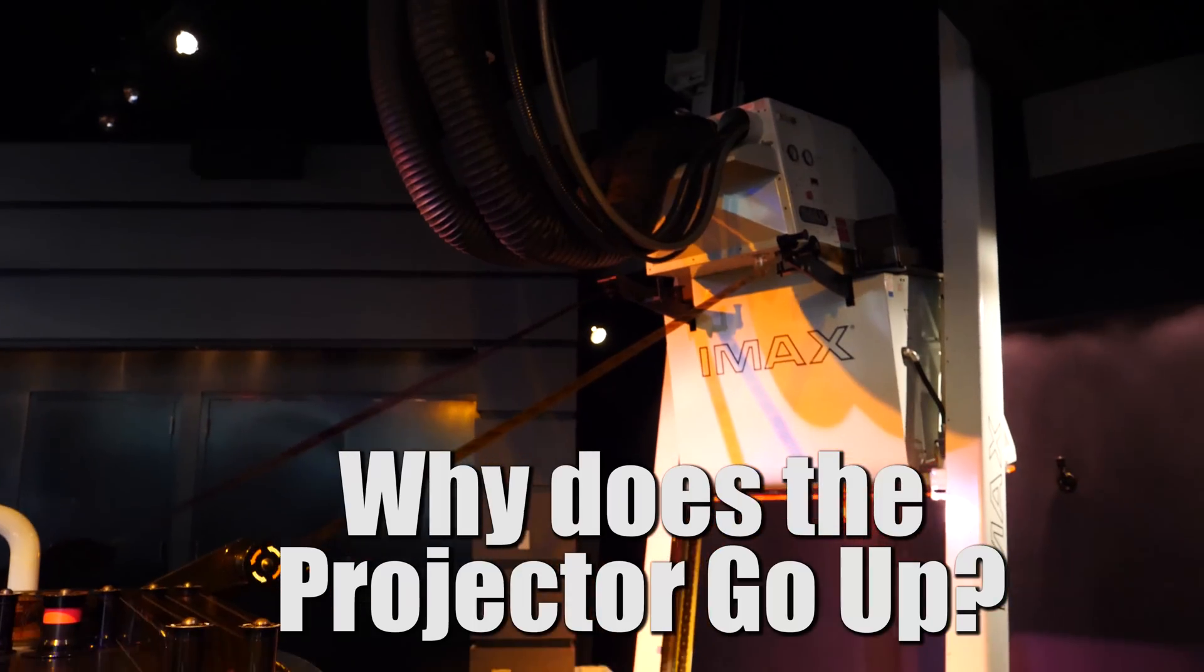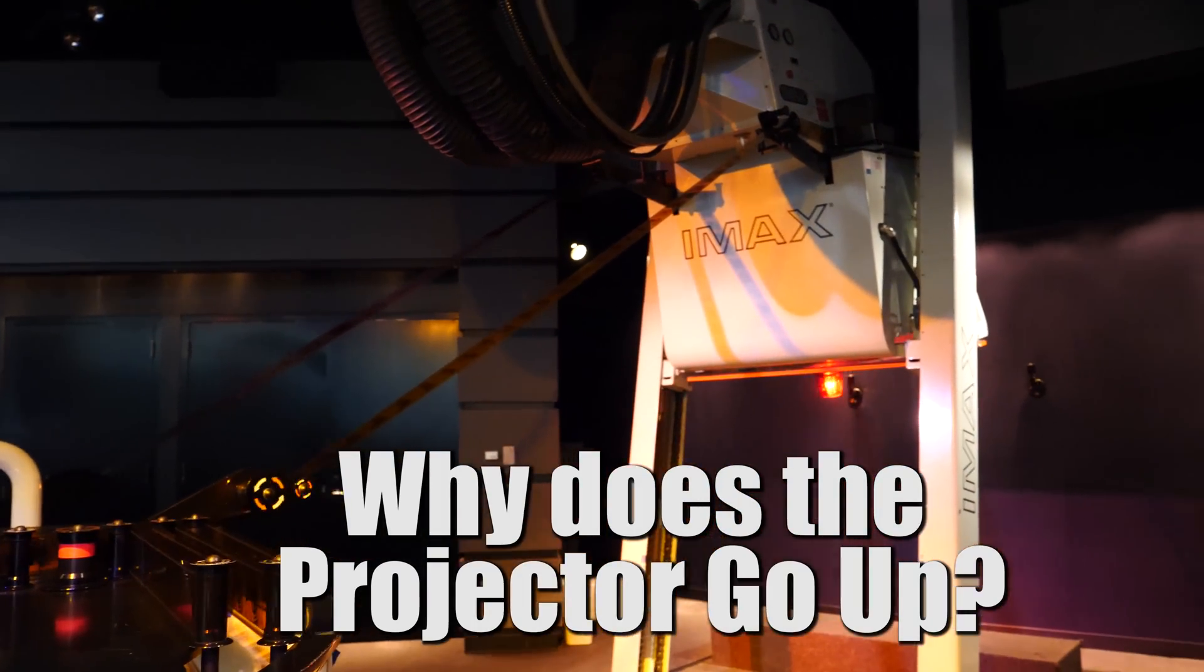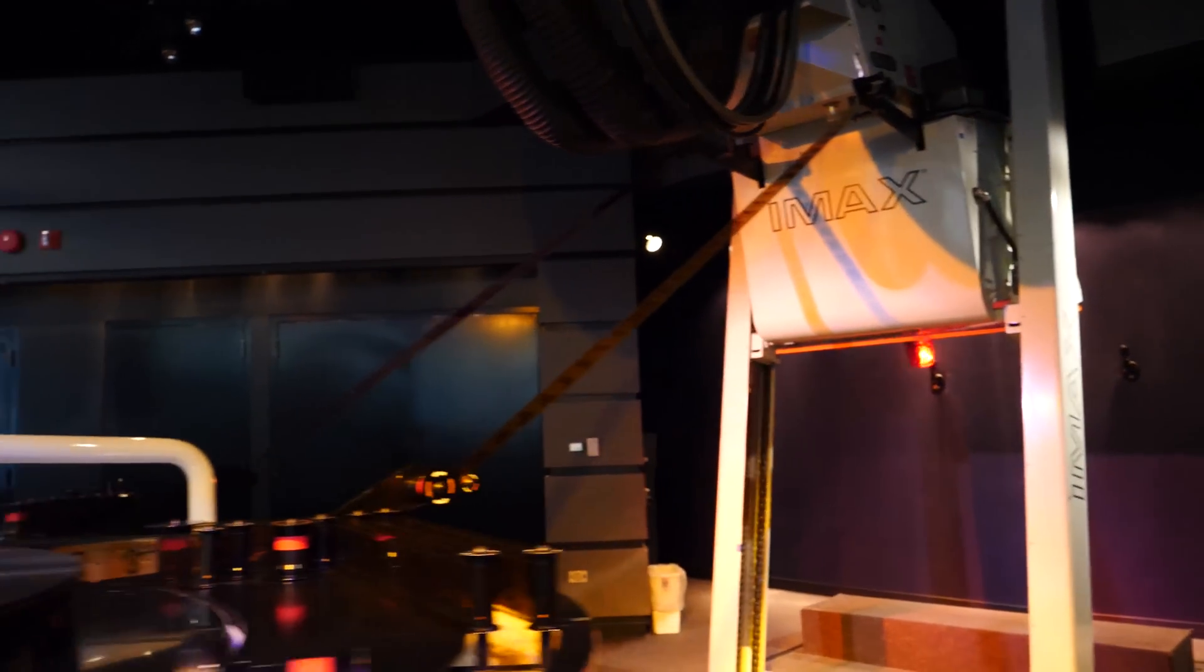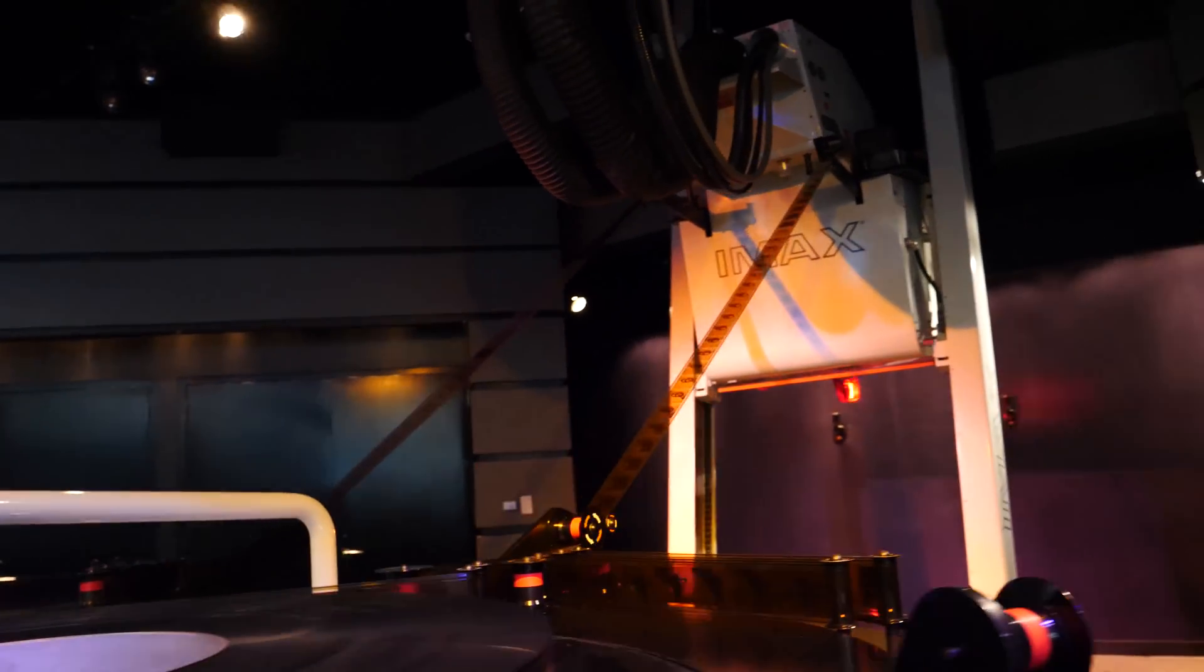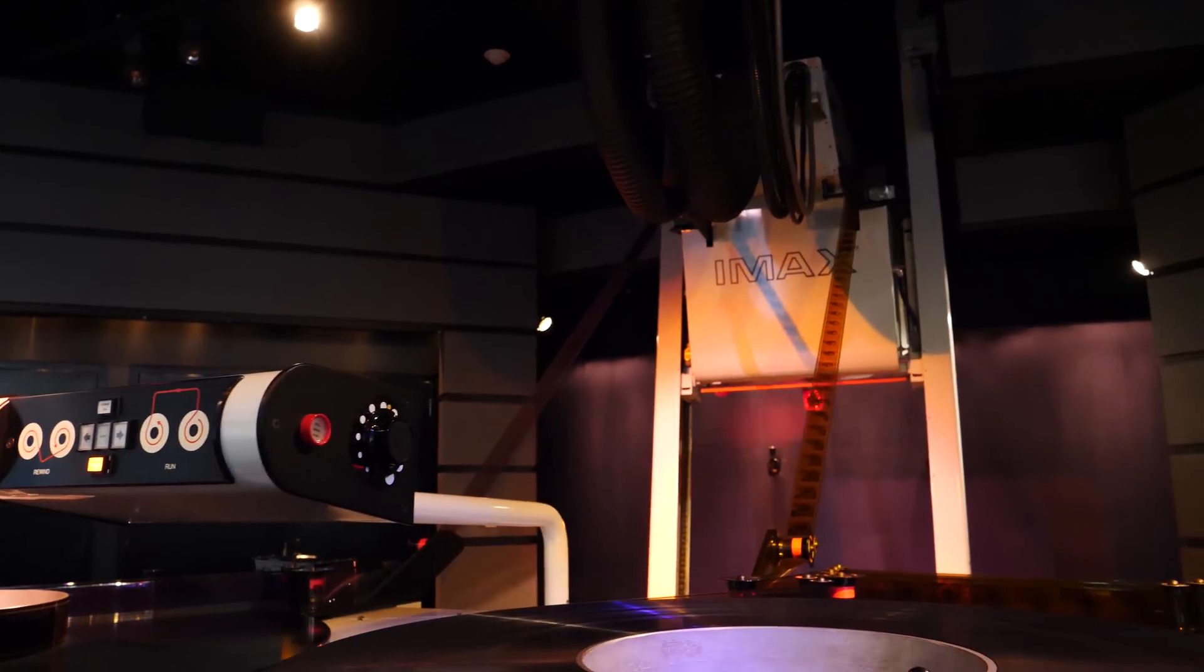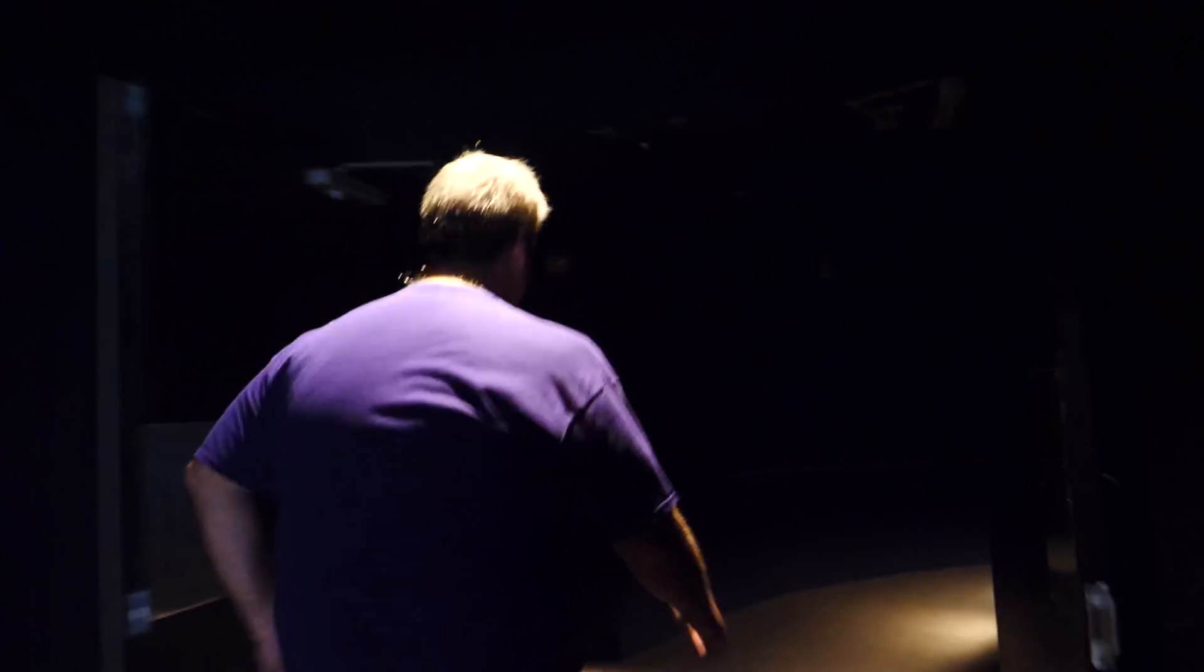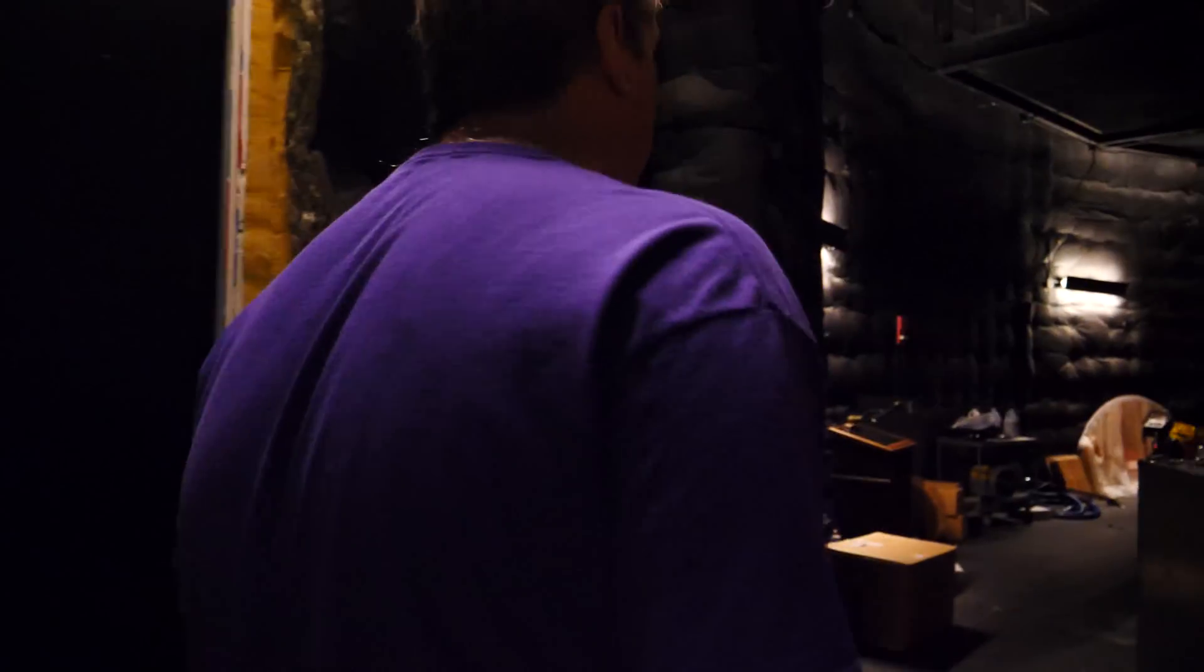It's a dome system. The projector's down in the projection room right now. When we're showing a movie, it goes up into the theater. We're going behind the screen.